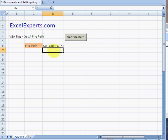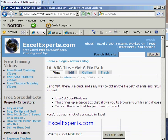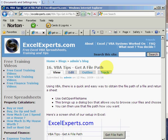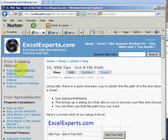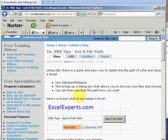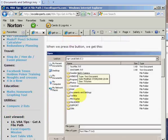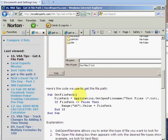If you want to follow along with this tip, go to ExcelExperts.com and in the search box, just type 'get a file path' and you'll come to VBA Tips number 16. You also have access to other Excel VBA and finance training videos, and you can download the spreadsheet example, the code, and the explanation here.